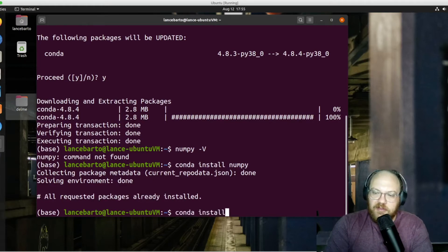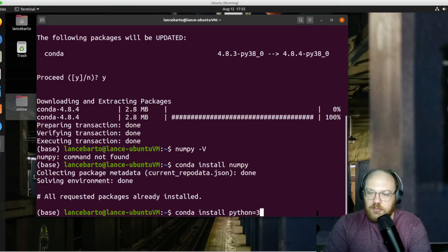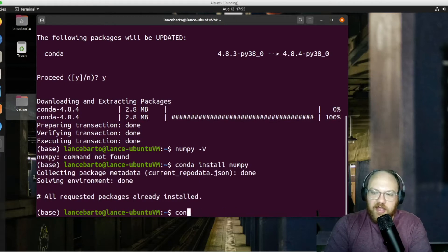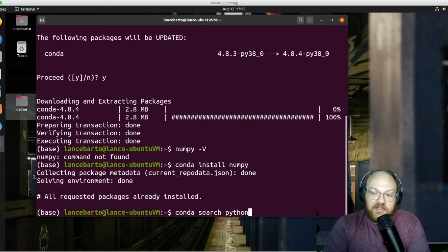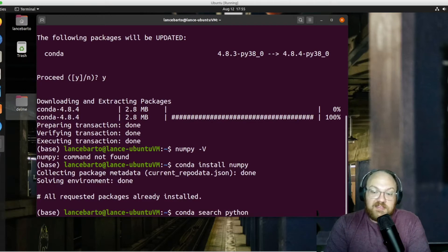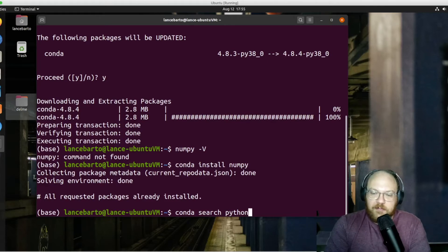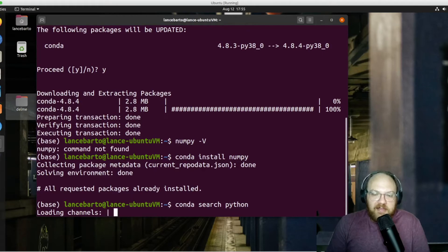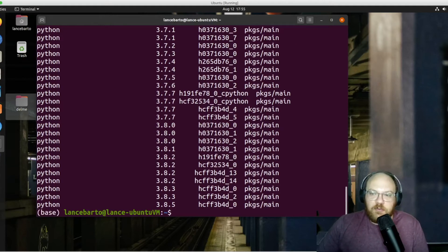But this time we're going to do Python and we are going to specify a version. Actually, before we do this, let's look at all of the options that we have. Let's search through all of the available things to install in Conda that contain the word Python with this command, conda search Python. It's going to take a moment, make that search complete, give us everything that contains the word Python.